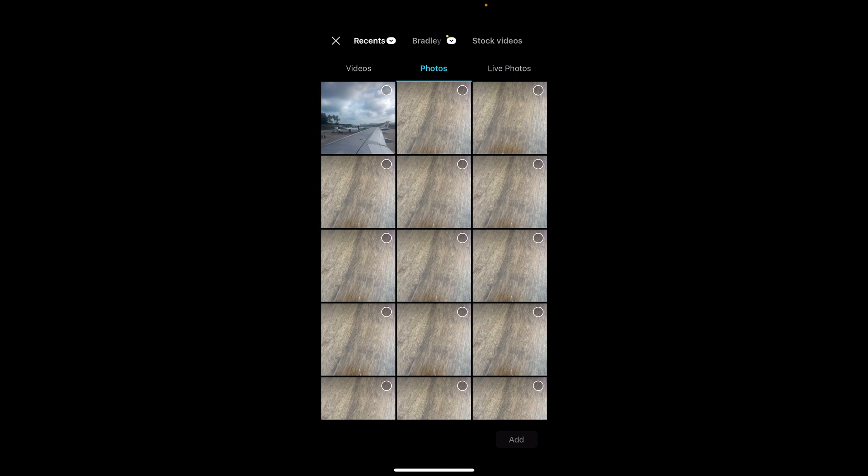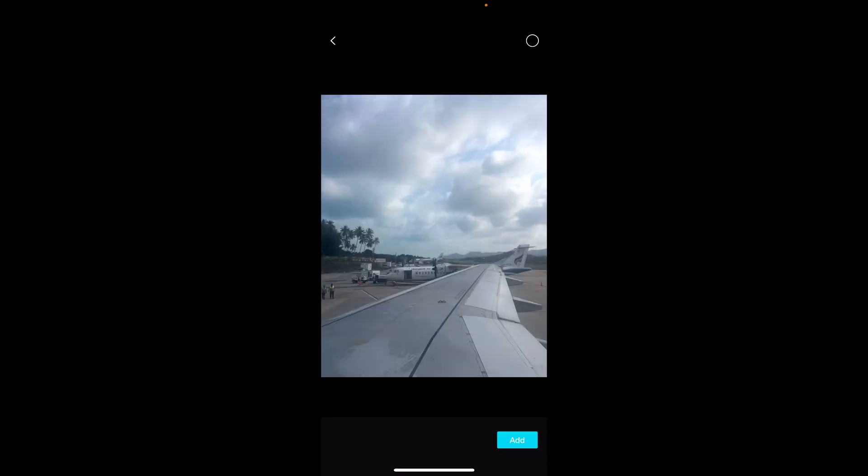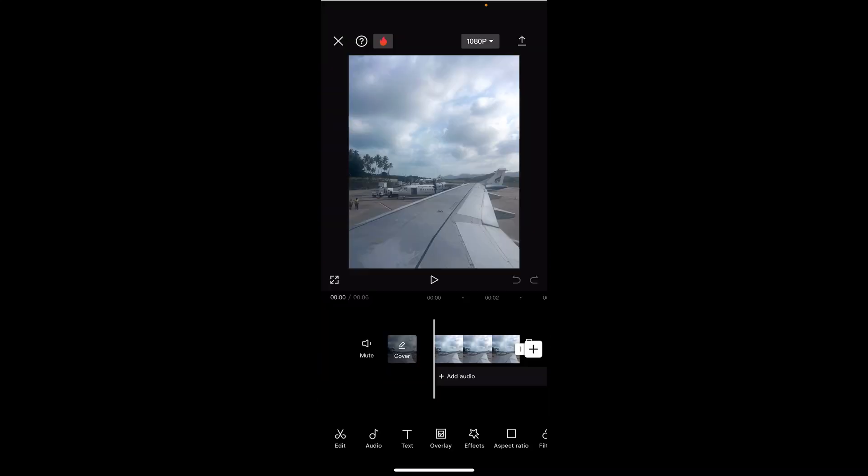What you can do is you can either import a video or a photo. So you can create a GIF from any of these. I'm going to create a GIF from a photo. So I'm going to click on this photo here and we'll click add.